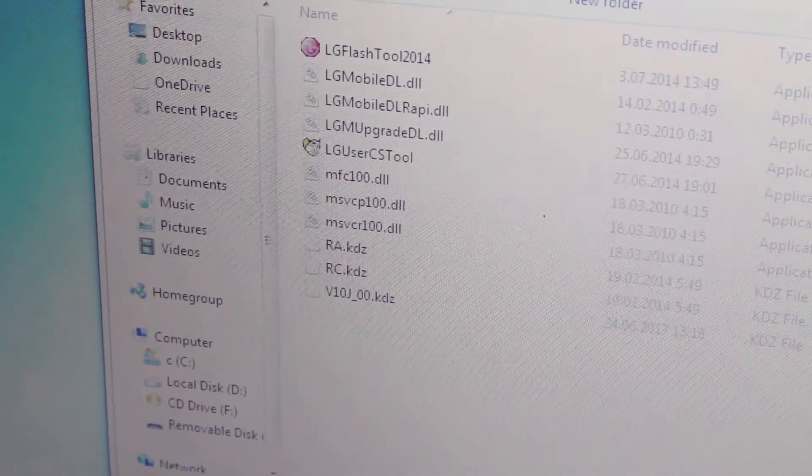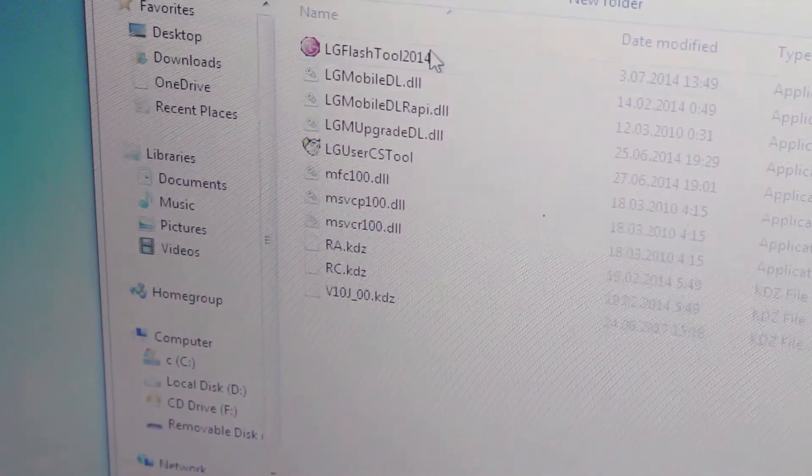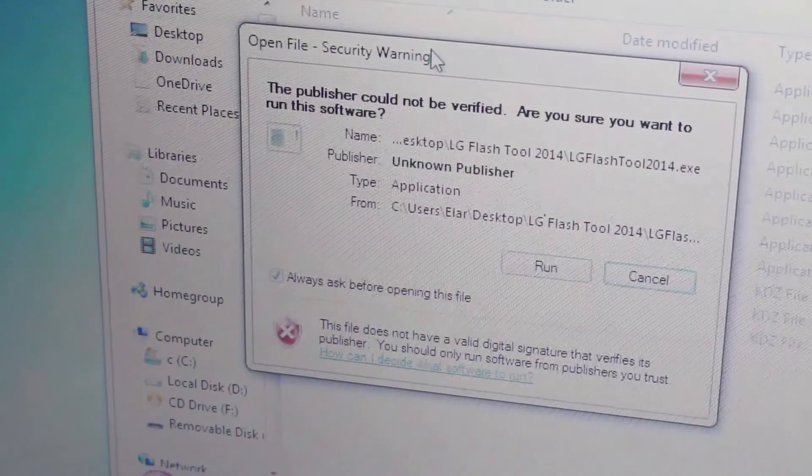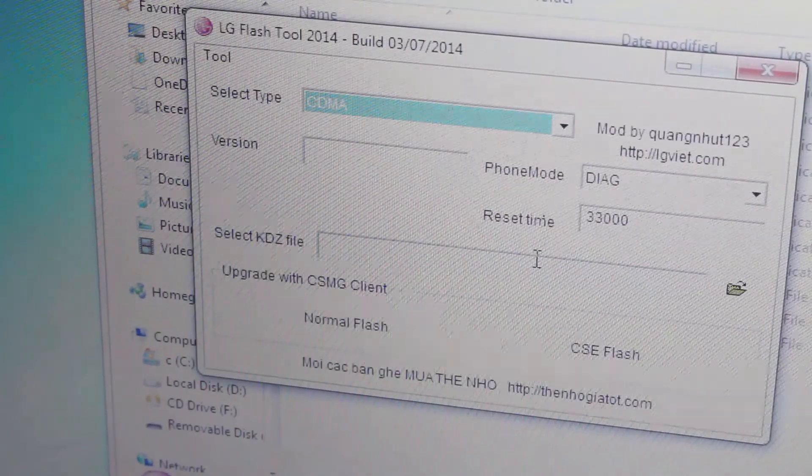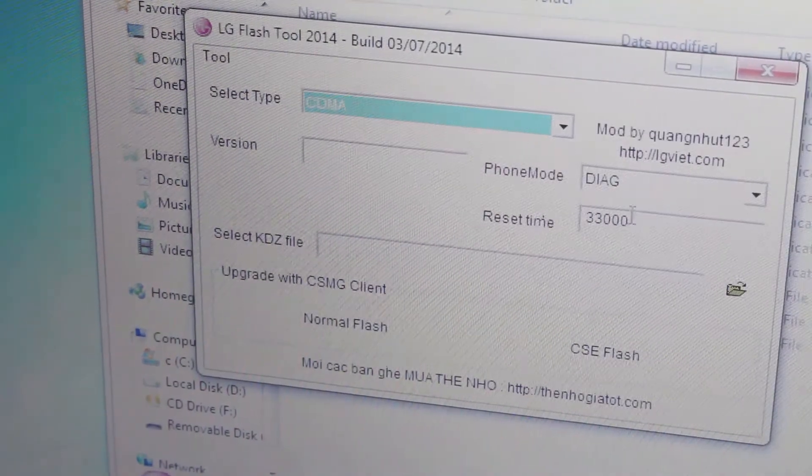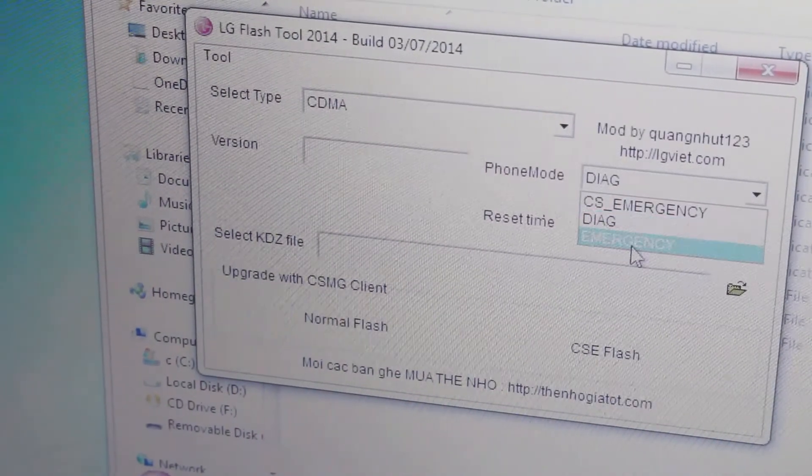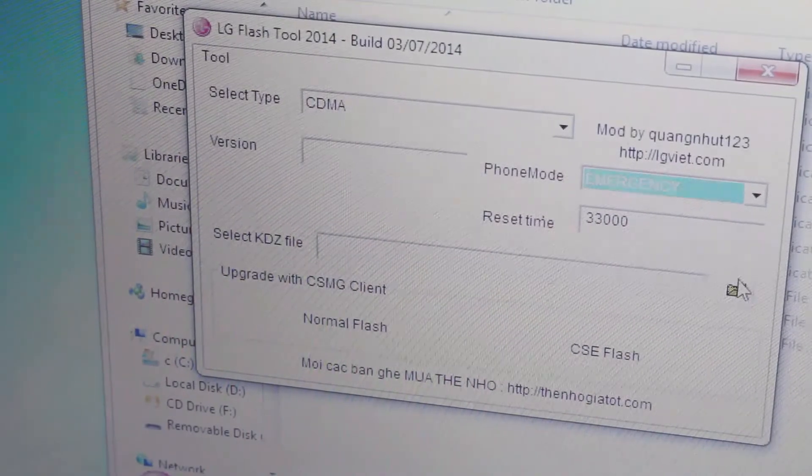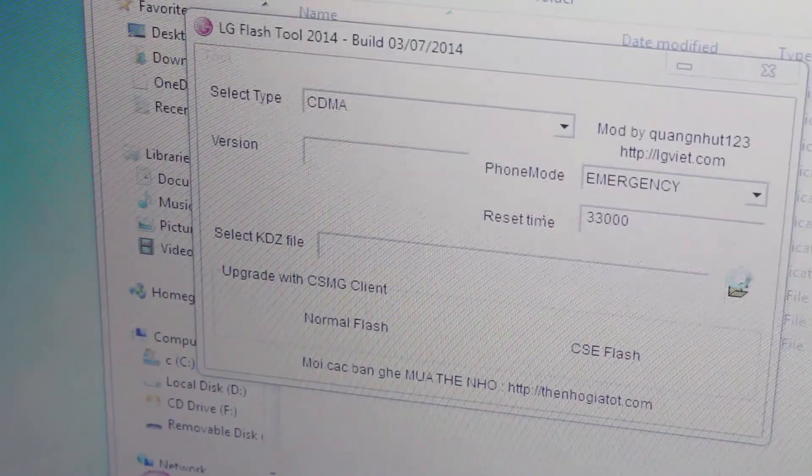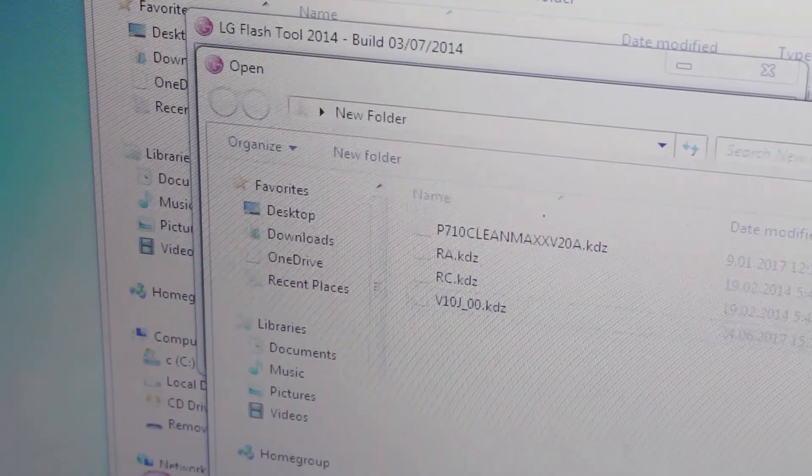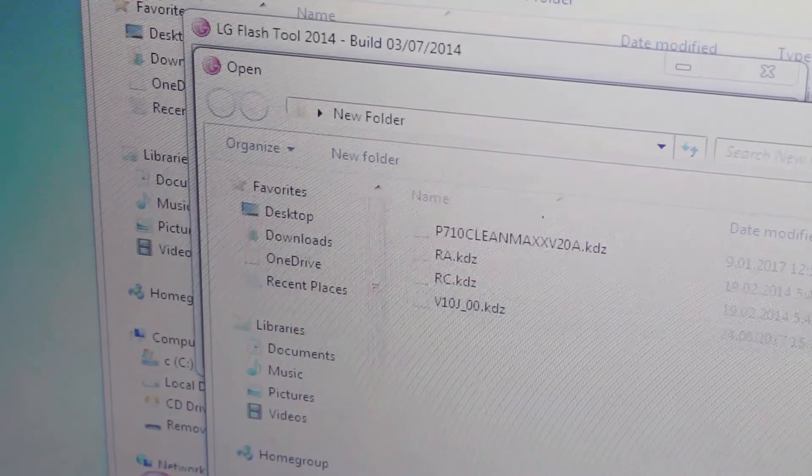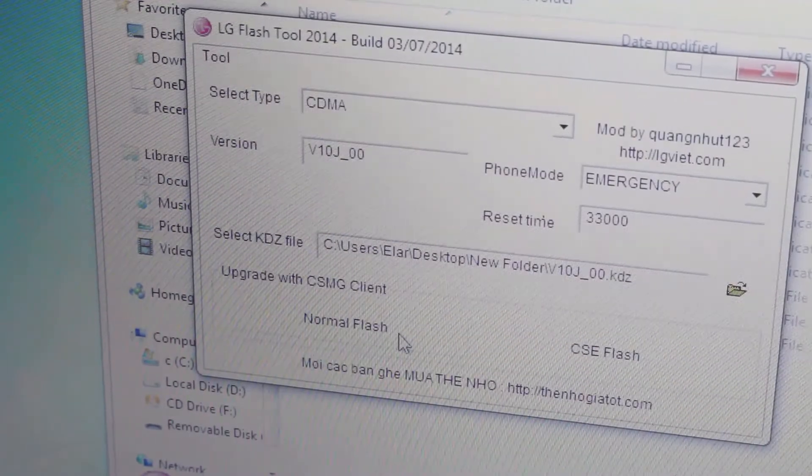Okay now you can open your LG Flash tool, hit run, choose the phone mode to emergency, select KDC file and hit normal flash.